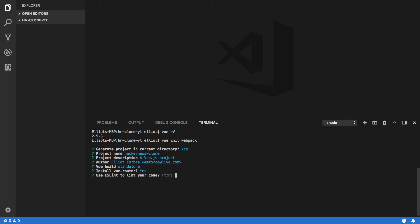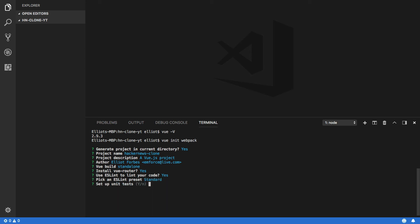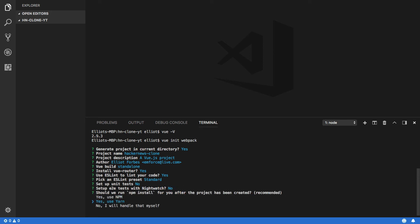We do want ESLint, and we want to use the standard package to lint our code. Finally, we don't want unit tests just yet, and we don't want end-to-end tests with Nightwatch. I'm going to select to use yarn for this.